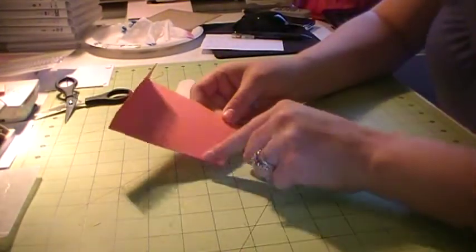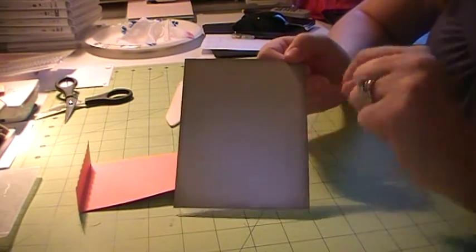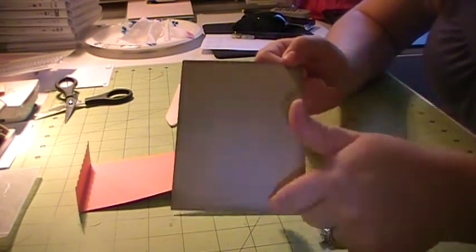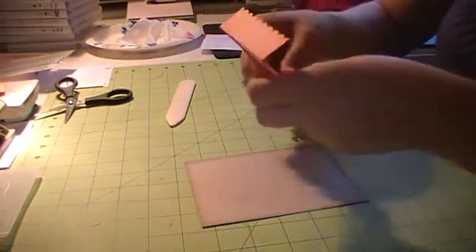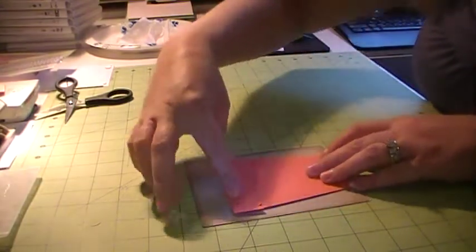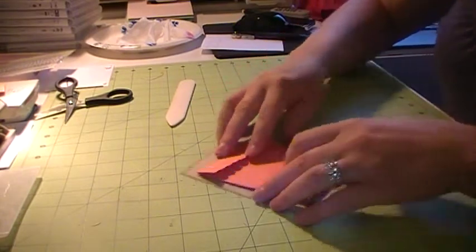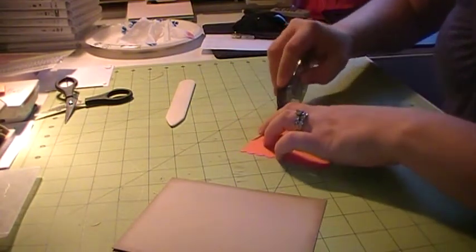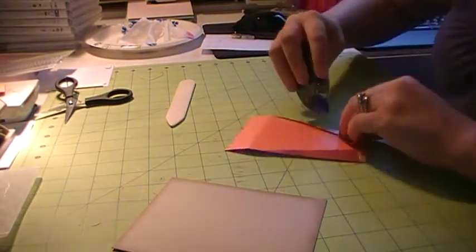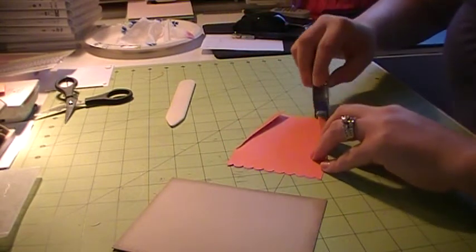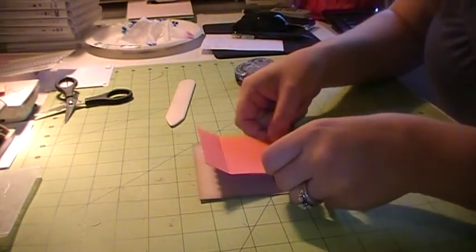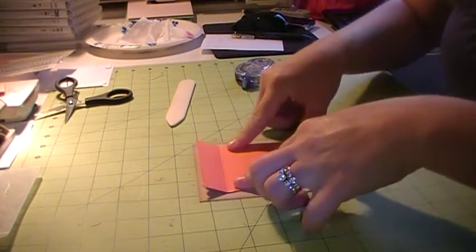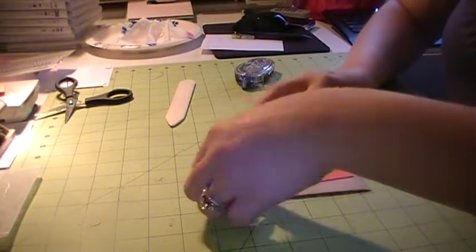So now, for the base of my card, I decided to use a piece of crumb cake. And this is just cut at 4 1/4 by 5 1/2. And I took my sponge and crumb cake ink and I sponged all around the edges just to give it some depth. And so now see, this flower pot is going to go right here on the card, just like that.